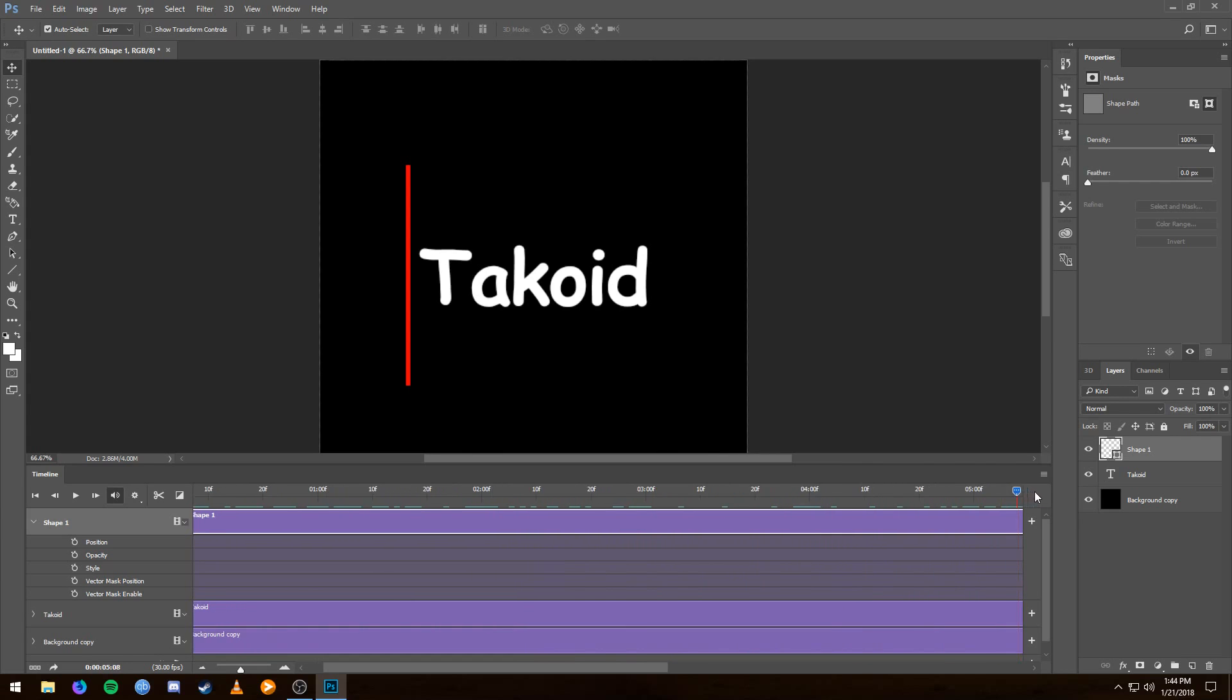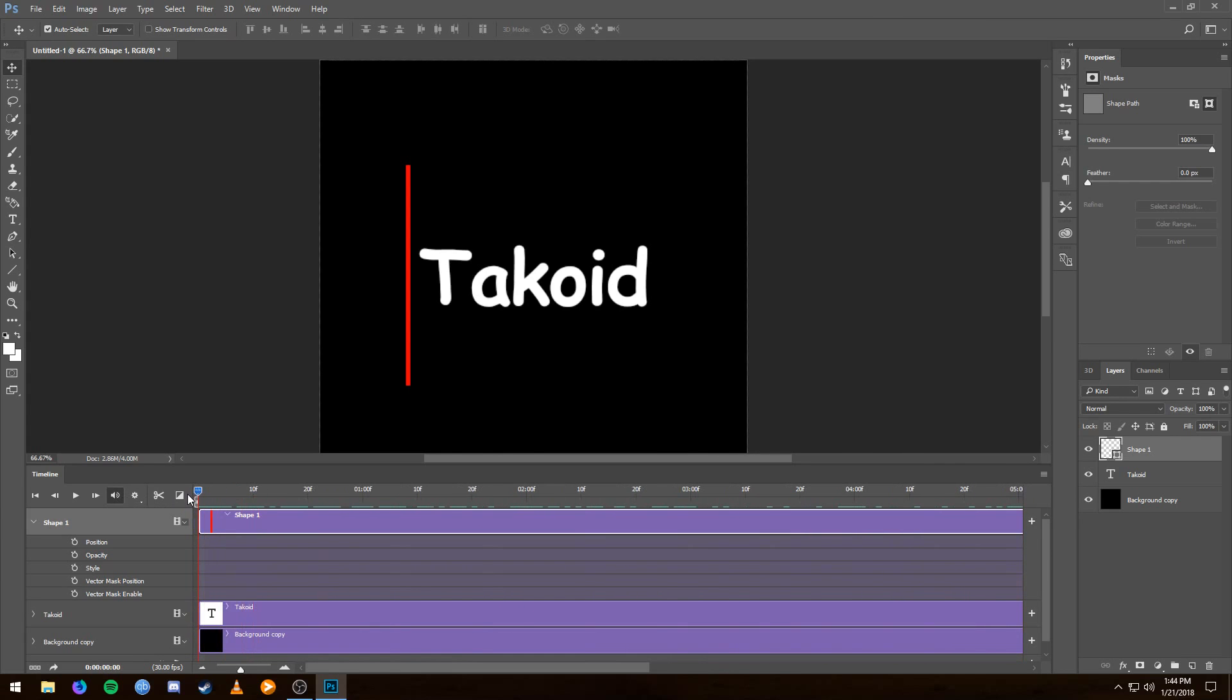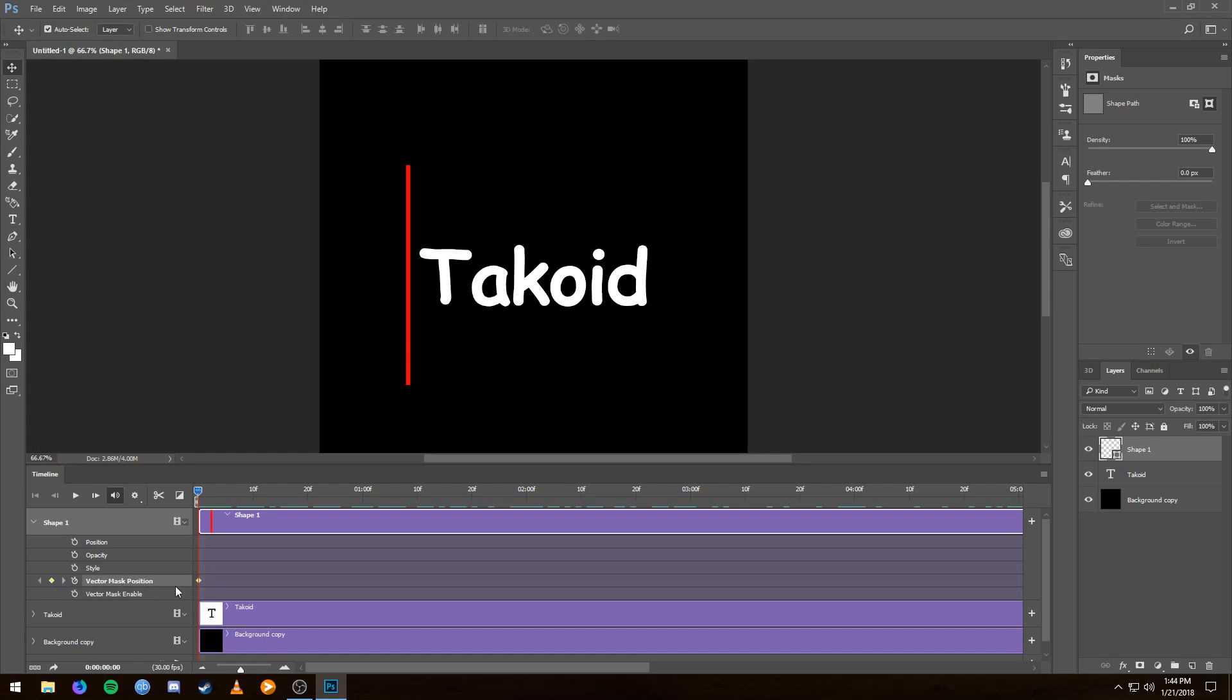So I'm gonna start at the very beginning here and I'm gonna click this little stopwatch button next to Vector Mask Position. And you're gonna see a yellow keyframe is going to come up. Essentially what that keyframe is doing is it is remembering that the red line is in this position at this time.